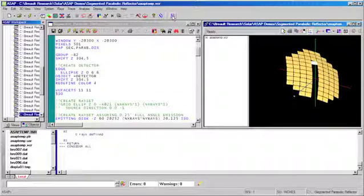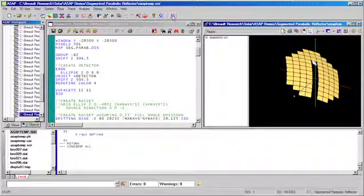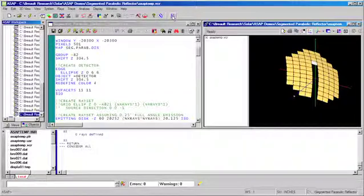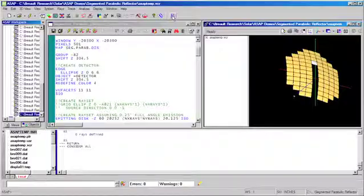Again, we can apply an alignment tolerance to each mirror segment to analyze the effects of misalignments which might occur during the construction of an actual system on overall system efficiency.